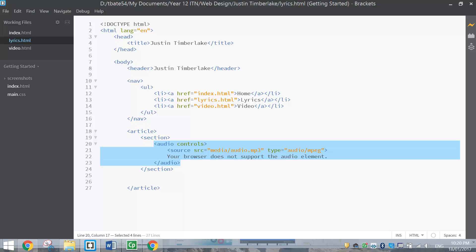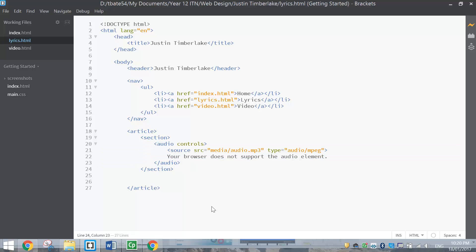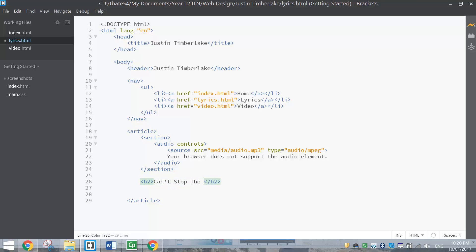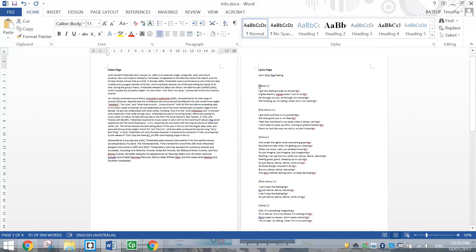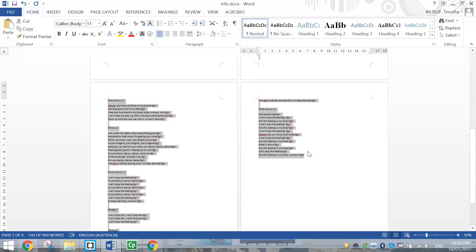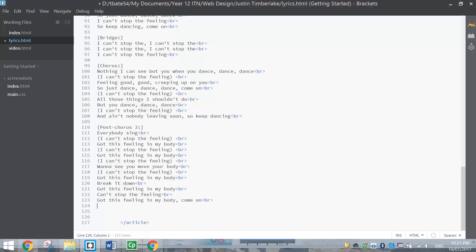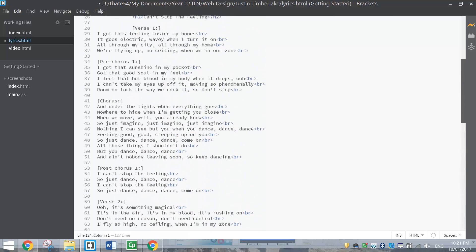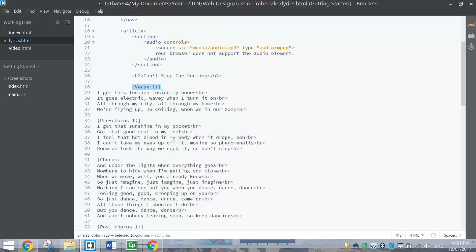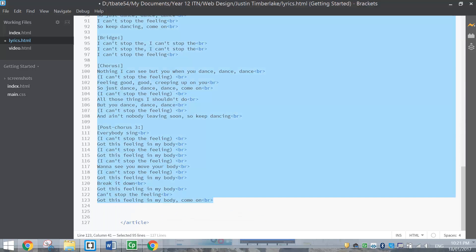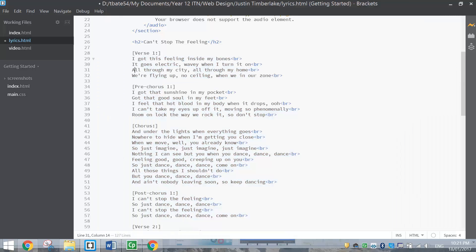Coming in below that section is all the lyrics to one of his biggest hits of 2016, Can't Stop the Feeling. We're outside the section tags now but still inside the article. This is the main chunk of writing. Put in a heading - not an H1 heading, just an H2 heading, a little bit smaller - and it's the name of the song, Can't Stop the Feeling. Coming in below that, go back to the Word document where we've got all the lyrics starting with verse 1 all the way down to Post Chorus 3 - it's a good two to three pages worth. Copy and paste all the lyrics in. They haven't indented very well - verse 1 indented across but the rest didn't - so highlight the pasted lyrics and press Tab a few times until it all lines up with verse 1.